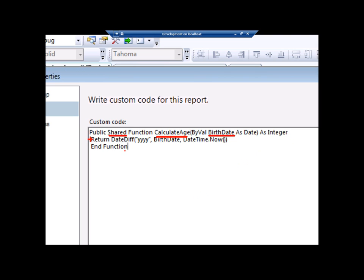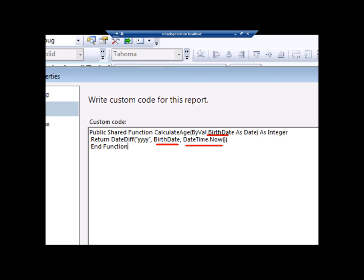And how I'm doing that is I'm telling it I want to return back a datediff function, so this is a VB datediff function, but works very similar to how you would do it in T-SQL. I'm telling it I want to return back the number of years, here is my parameter that I just created a moment ago up top here. And then I'm also saying that I want to do the datediff based on the current time. So the datetime.now function will bring back the current time. So basically I'm subtracting the birthdate from the current date. Last step is, make sure you do an end function, and now I'm good to go.